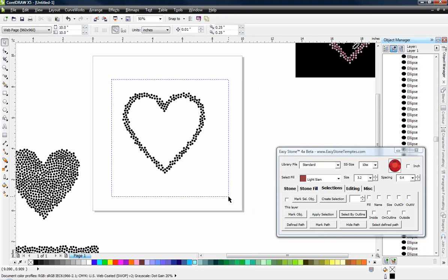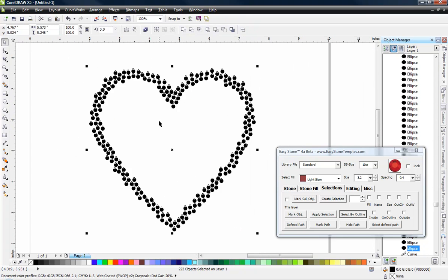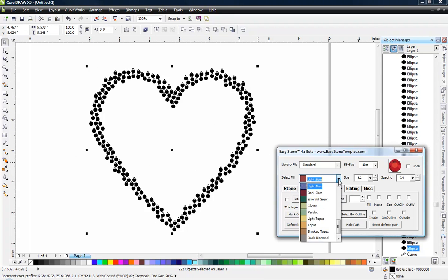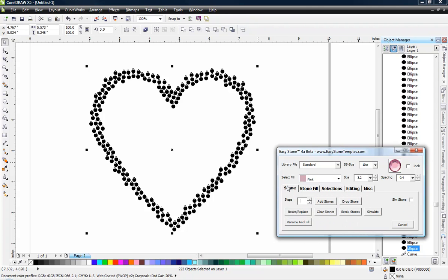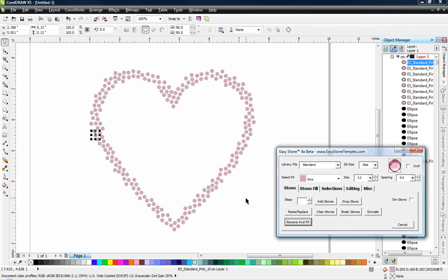And let's change them to pink. And then we'll come to the stone tab and choose rename and fill. So now we changed everything to pink.